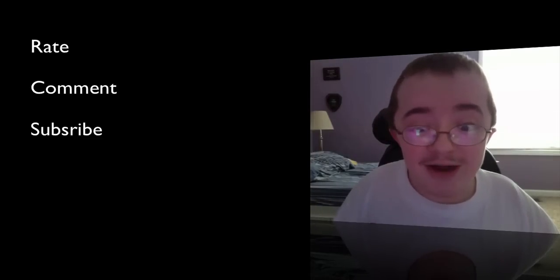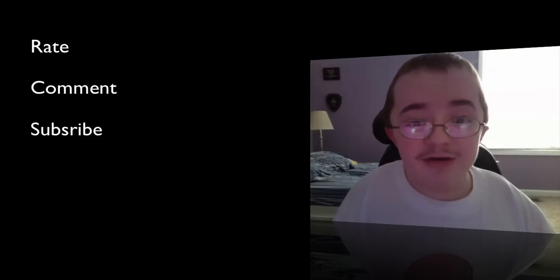So, anyway. YouTube, don't forget to rate, comment, and subscribe. And I'll see you later. You have a great day.